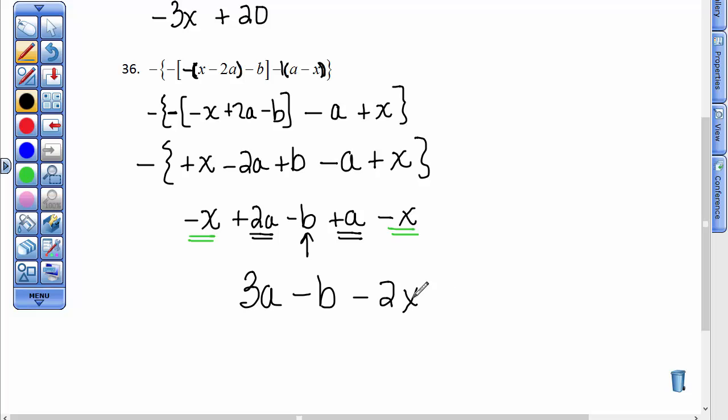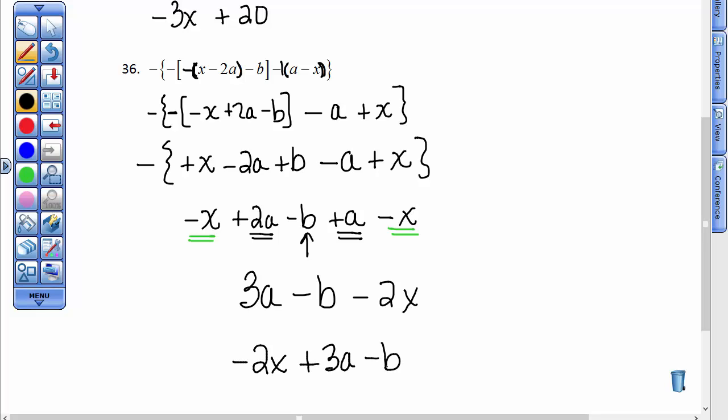This is the typical way to write the answer, but if you write these terms in a different order it would be acceptable. So if you put the 2x first and then the 3a and then the minus b, that would be just fine. That concludes adding and subtracting algebraic expressions.